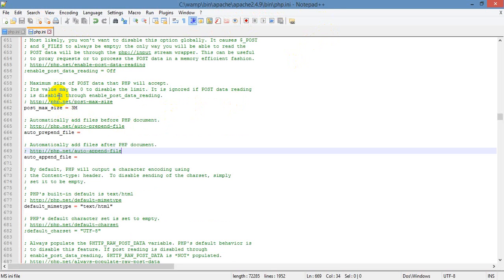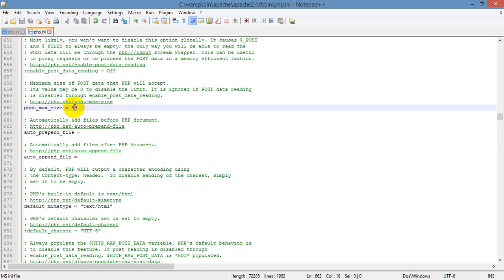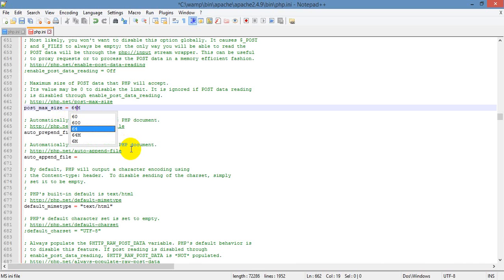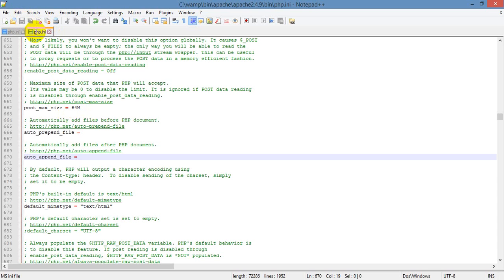Looking down the file at line 662, it says post max size 3 megabytes. Well there we go, that 3 megabytes is that smaller number that was on that first warning that we saw. So all we need to do is change that to something you're comfortable with. 64 megabytes is probably plenty. Just change that and go ahead and save the PHP.ini file.